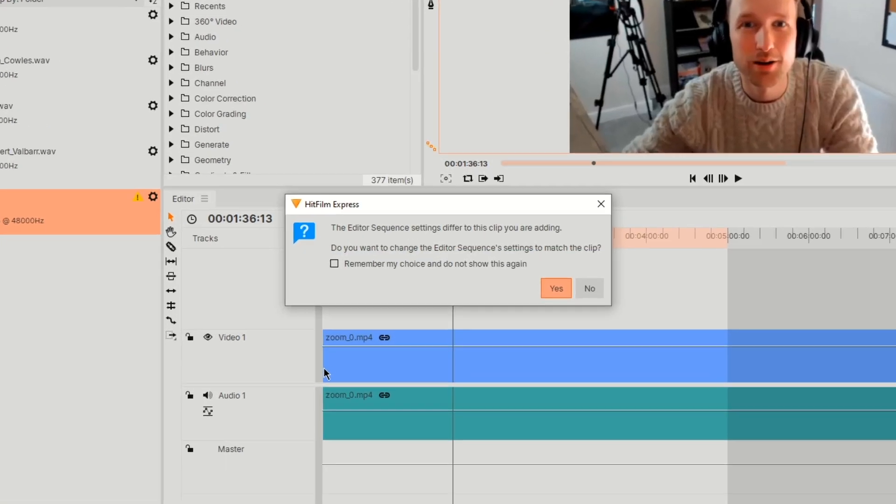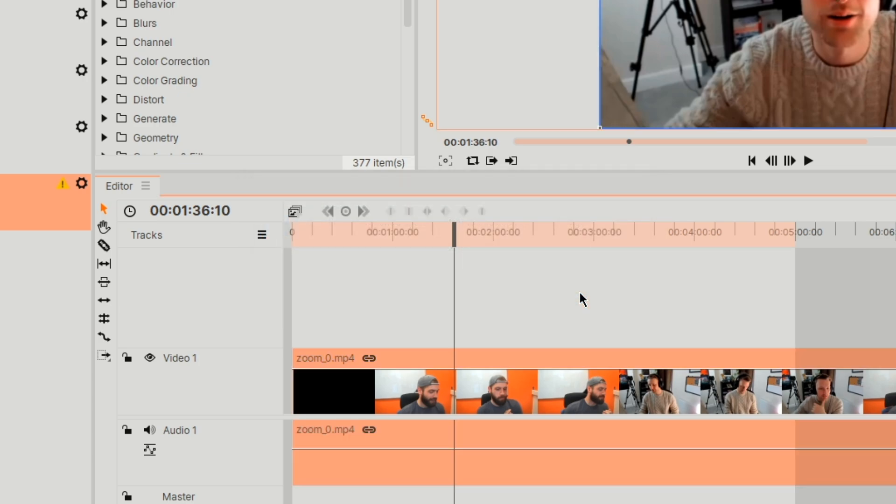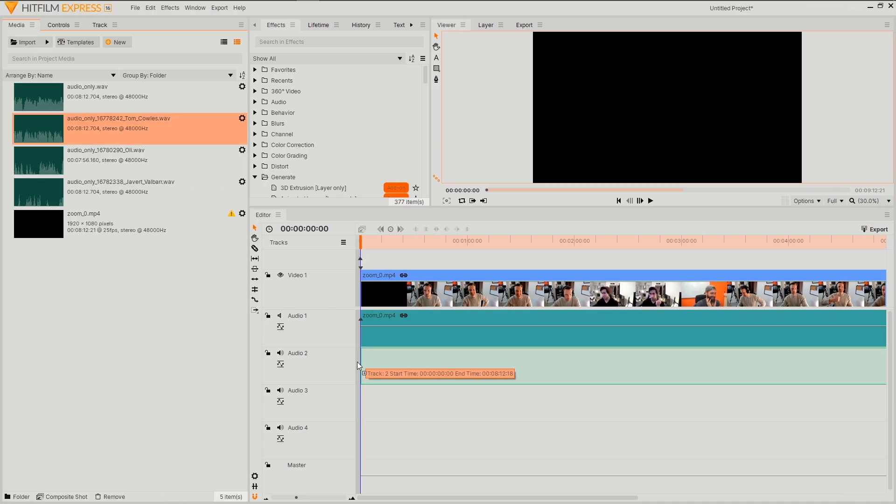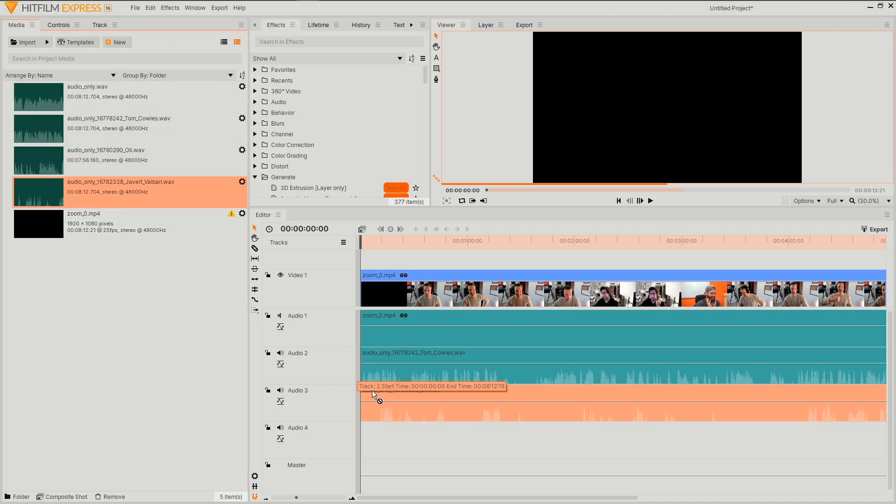Once imported, drag your footage into the editor timeline. As we went for the default, we now have a prompt informing us that our settings are different from the footage. To remove this in future, enable remember my choice and select yes. Make sure to also bring in and align your audio files.